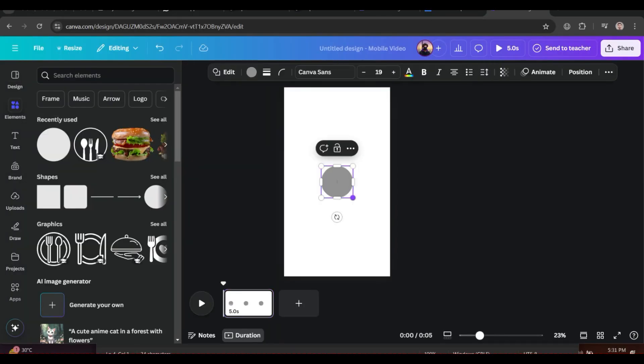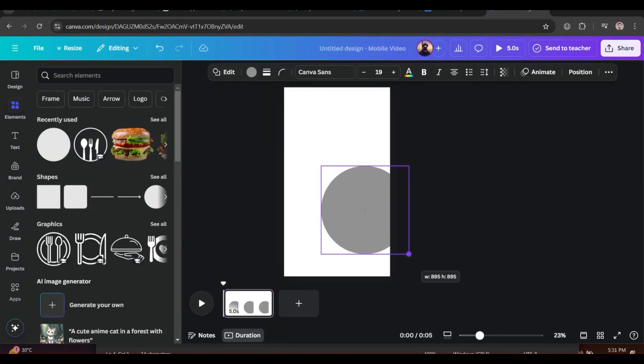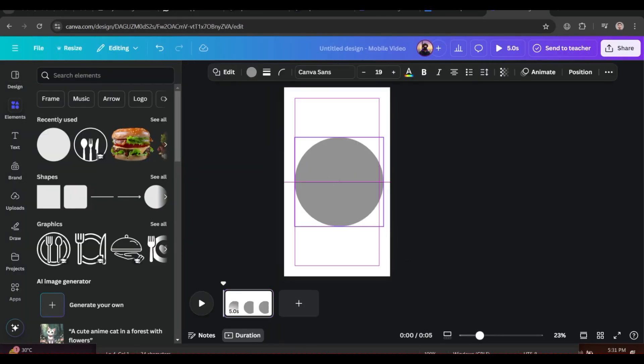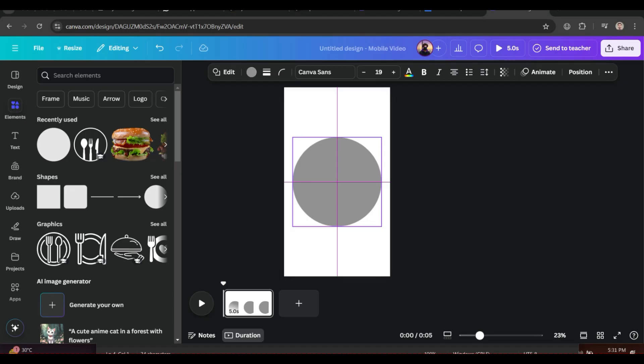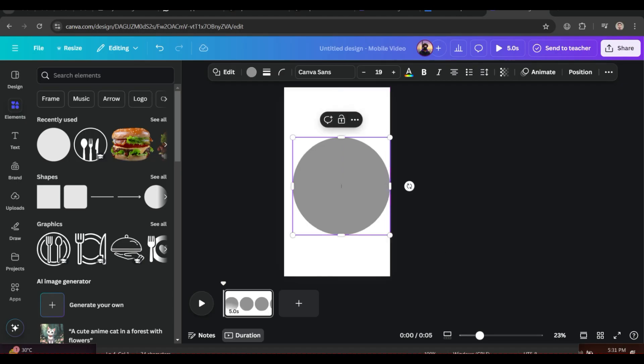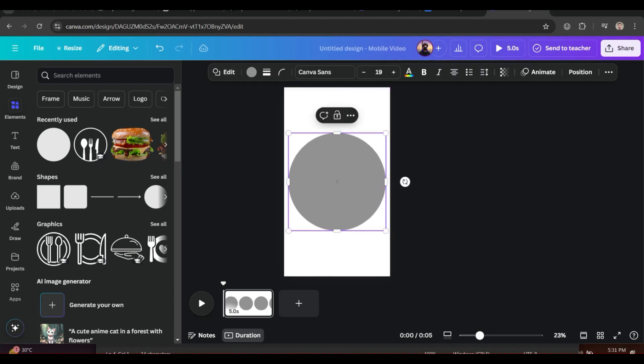Click on Elements and choose a circle. Make it bigger and put it in the middle and center of the page.